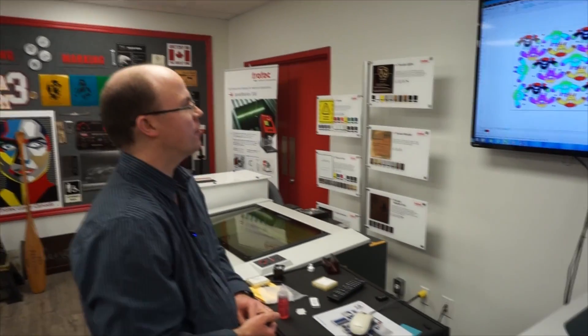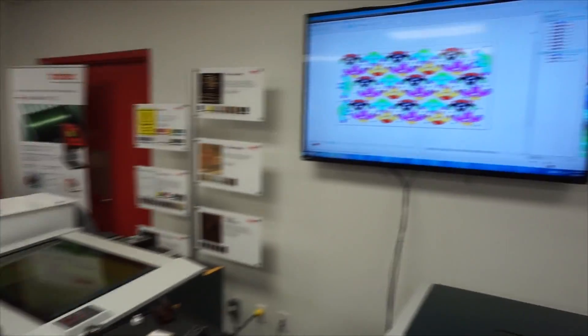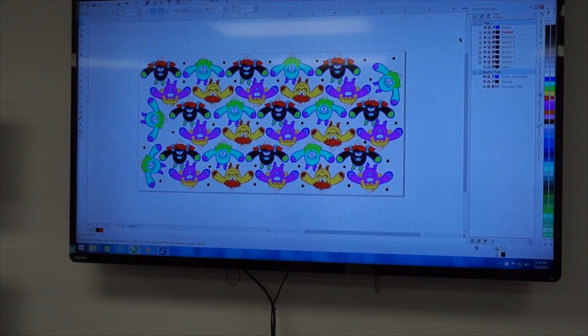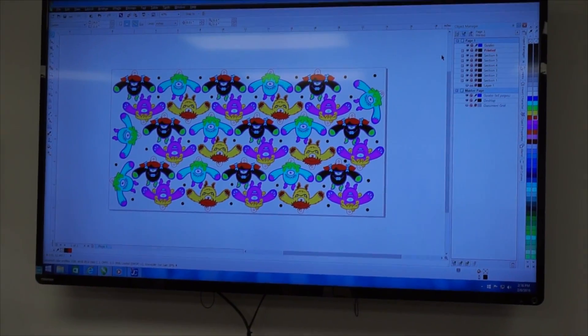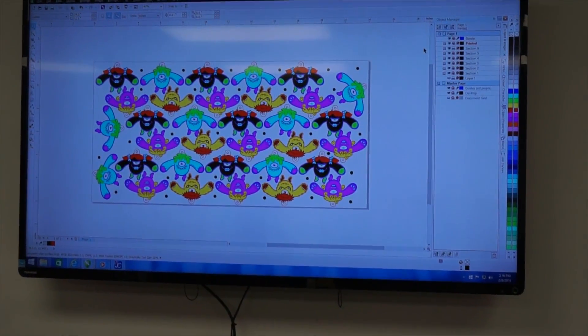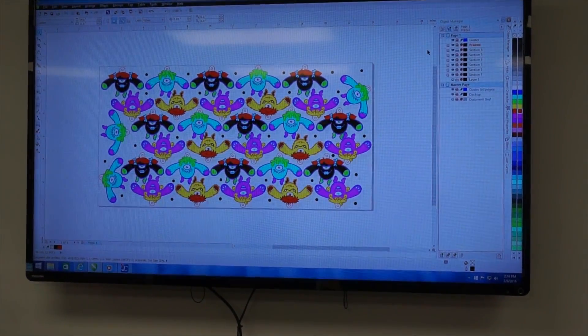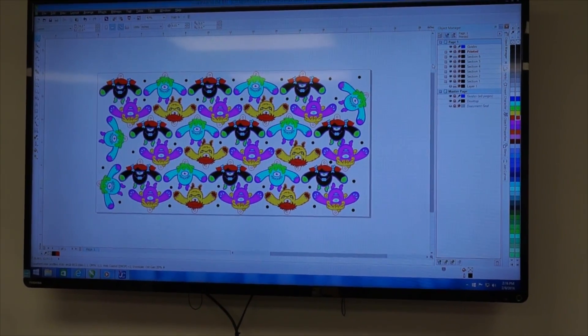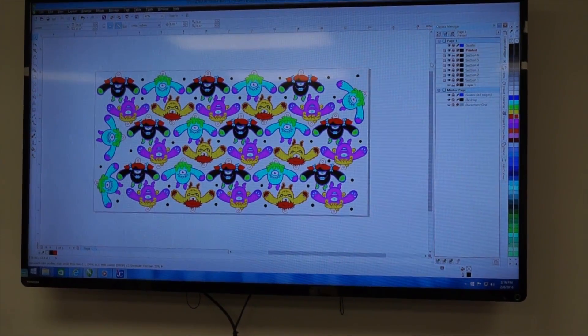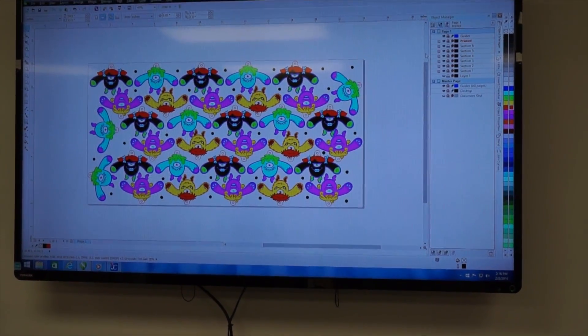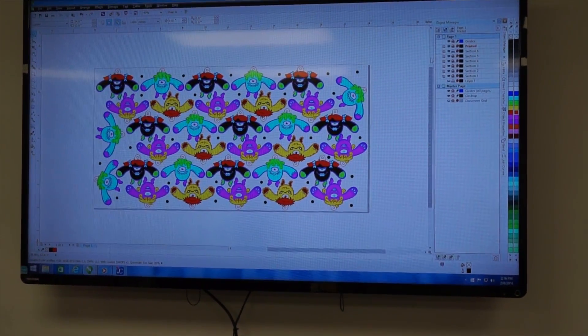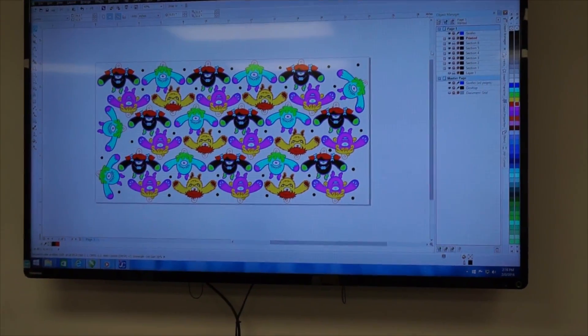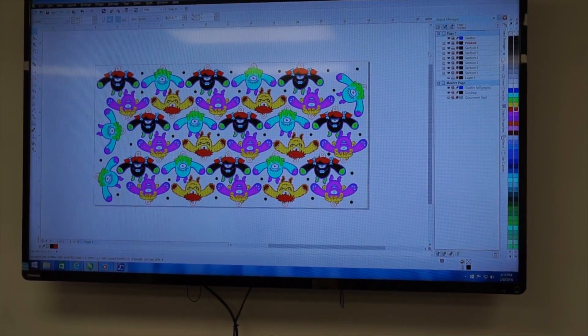On screen here in CorelDRAW, we've brought up our file that shows the print layer, the cut lines, as well as the registration marks. For sending it to the laser, we don't need to send the print section that's already been printed on the page, so all that's important to us are the registration marks and the cut lines.